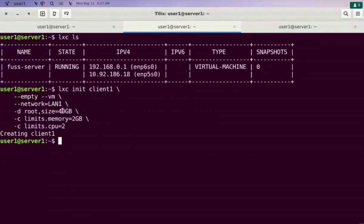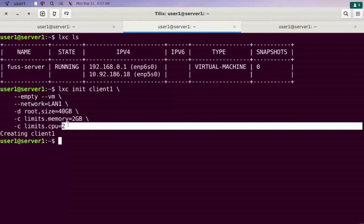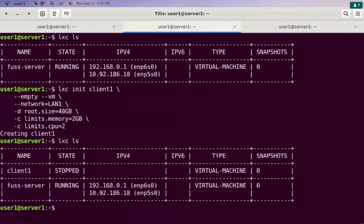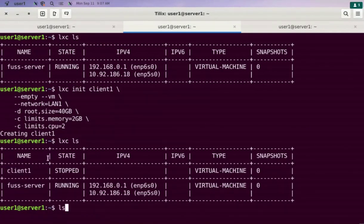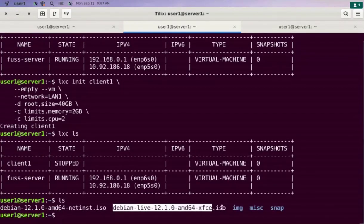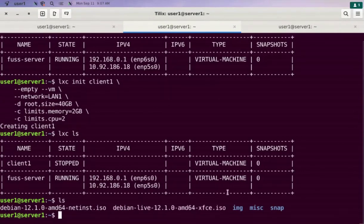It has 40 gigabytes of disk, 2 gigabytes of RAM, and two virtual CPUs. We also need to attach the installation media, which is the Debian live CD/DVD. I've already downloaded the Debian installation image and I'm going to attach it to this virtual machine.